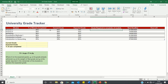Upon filling in the first three columns, we can then calculate the grade required in the remainder of the module to achieve your desired grade. To do this, we will have to rearrange this formula over here, which says that our expected grade is a weighted average of the grade already achieved and the grade required in the remainder of the module.